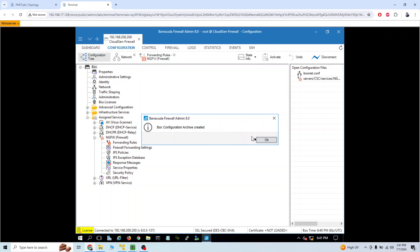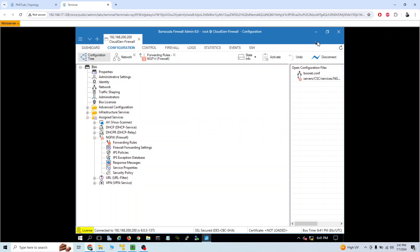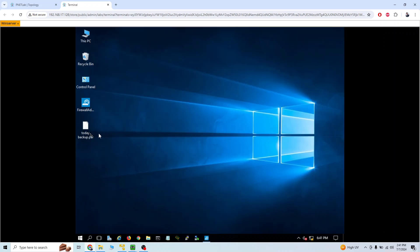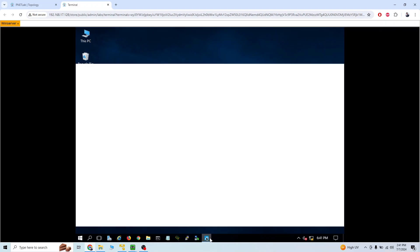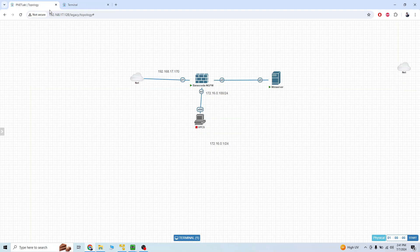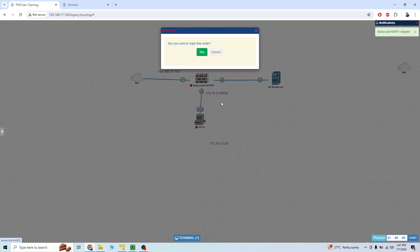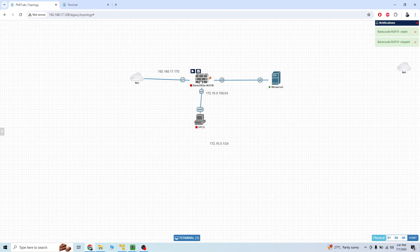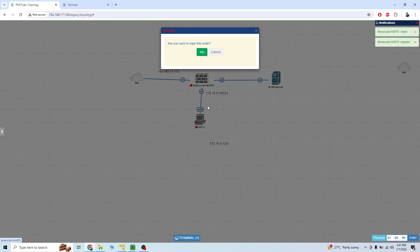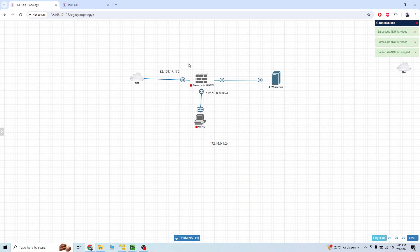The par file has been created. If I go to my desktop I can see the file with the name 'today_backup.' Now I'm going to format this firewall — wipe it. I'll wipe it one more time, and then I'm going to start this firewall again.